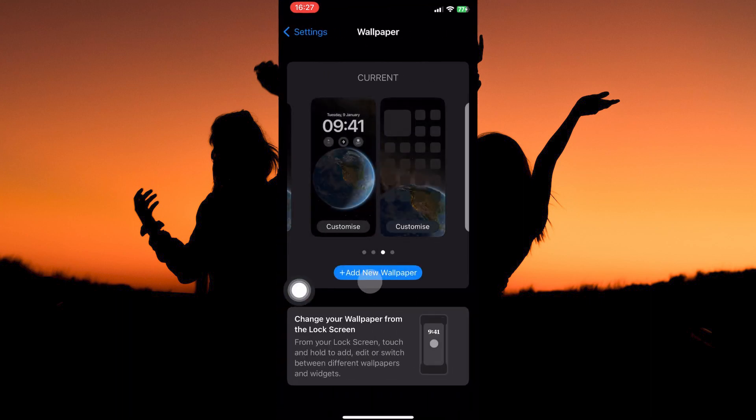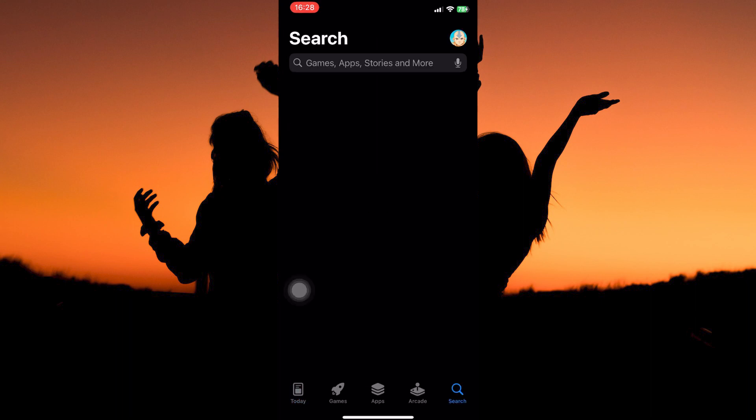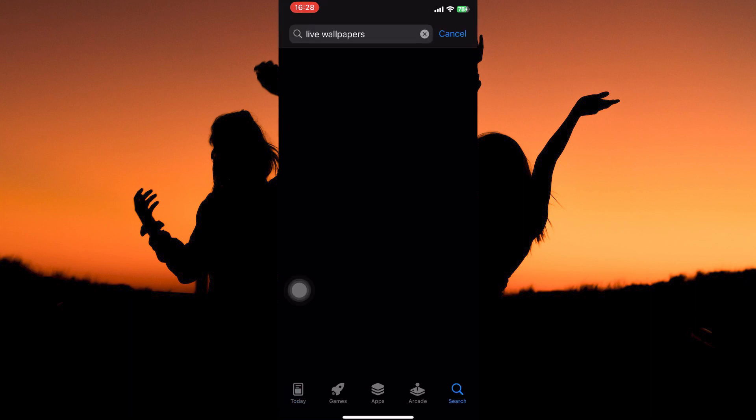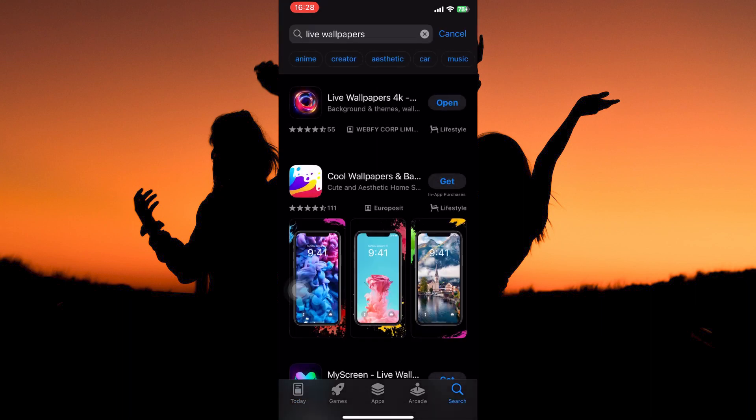Here, you will see the option add new wallpaper. This tells us that we are able to add wallpapers. So just open your app store and search for live wallpapers. Here you have many options. I will install this one. You can choose whichever you want.